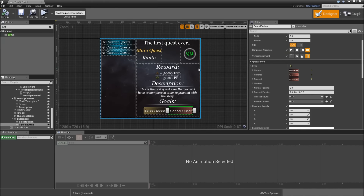And that's it for today's episode. See you in the next one when we will set up the actual functionality for our widgets.